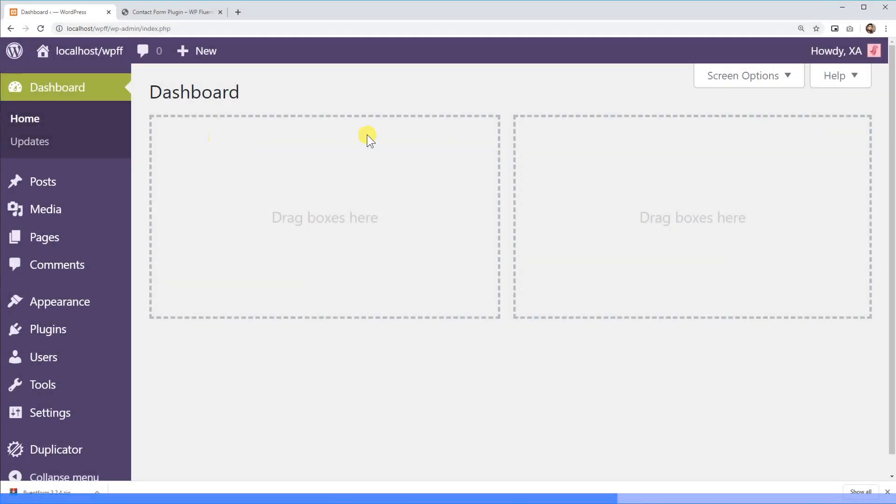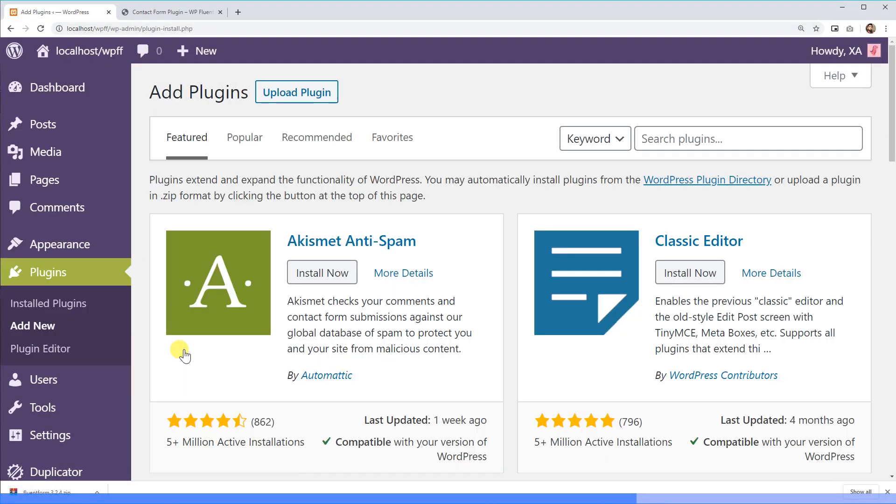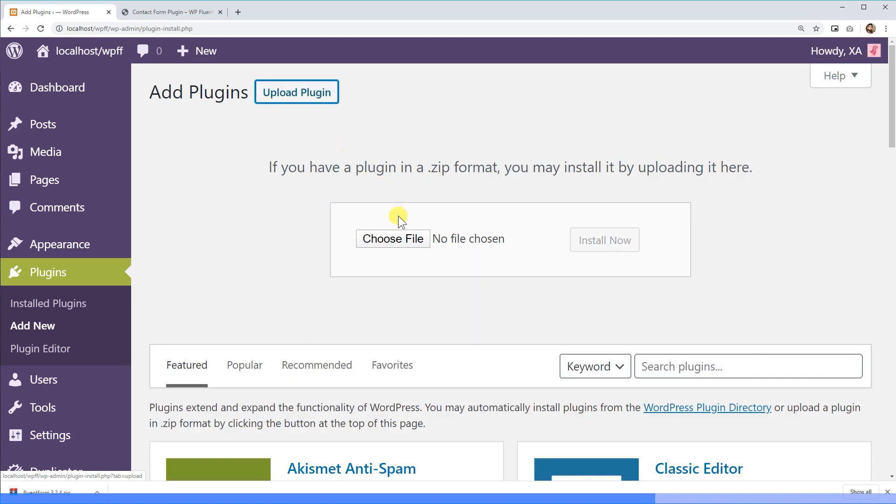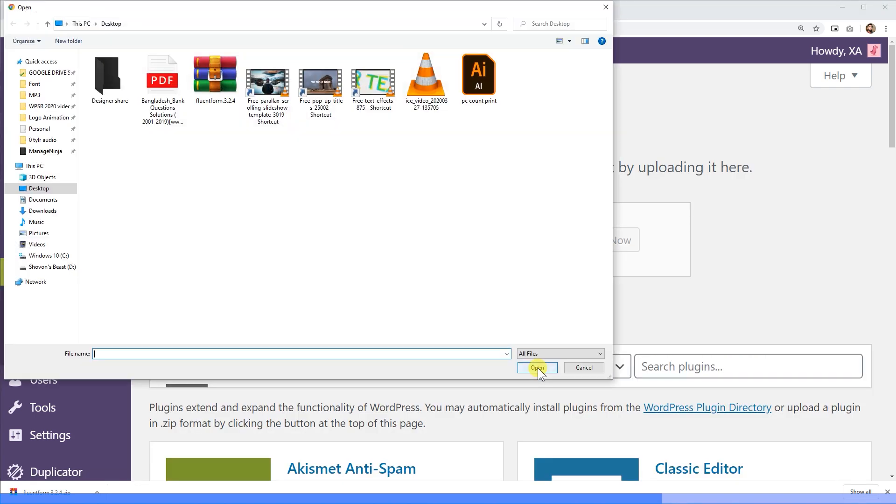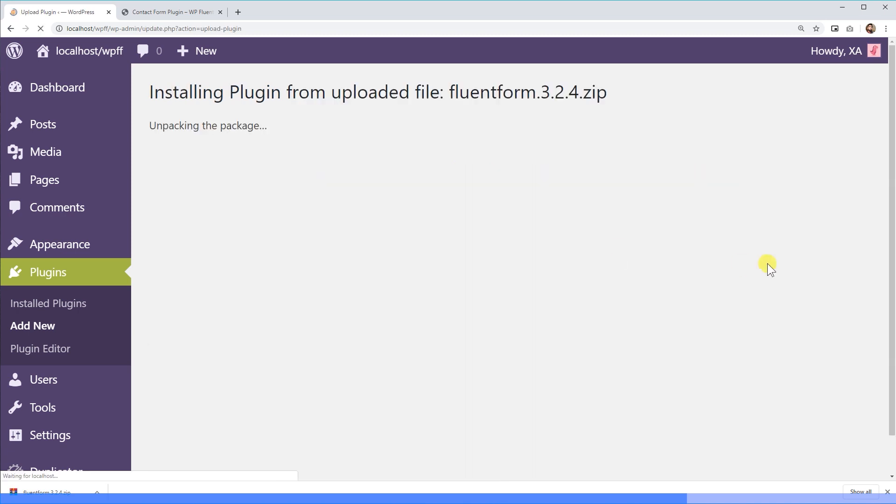Now, let's get back to your website's WordPress dashboard. Click on the upload plugin option from the plugins menu. Choose the zip file that you downloaded earlier and click on the install now button.